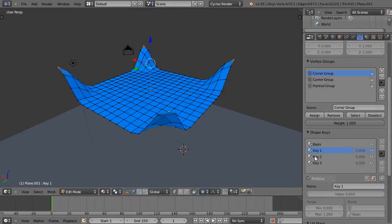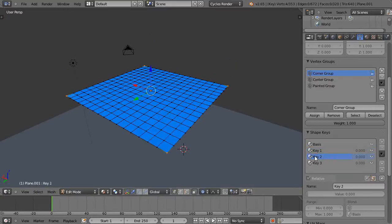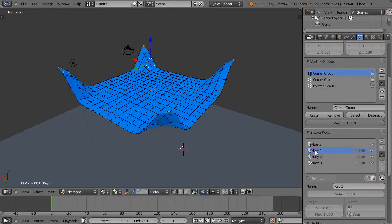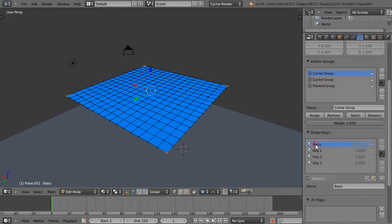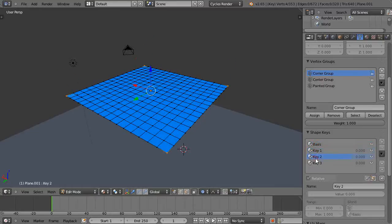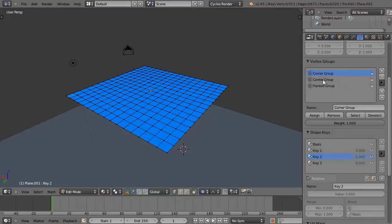Then I'll go to key two now. Key one is already set. There's the basis key. Key two is the same as the basis key unless I modify it. I'm going to deselect those vertices and go to the center group.